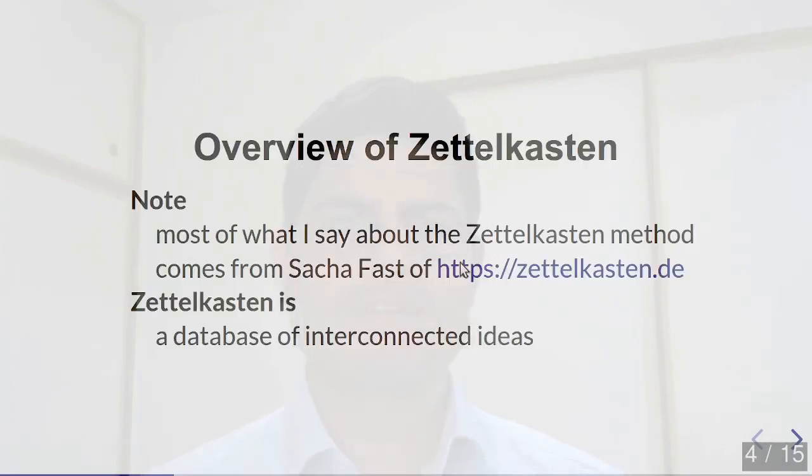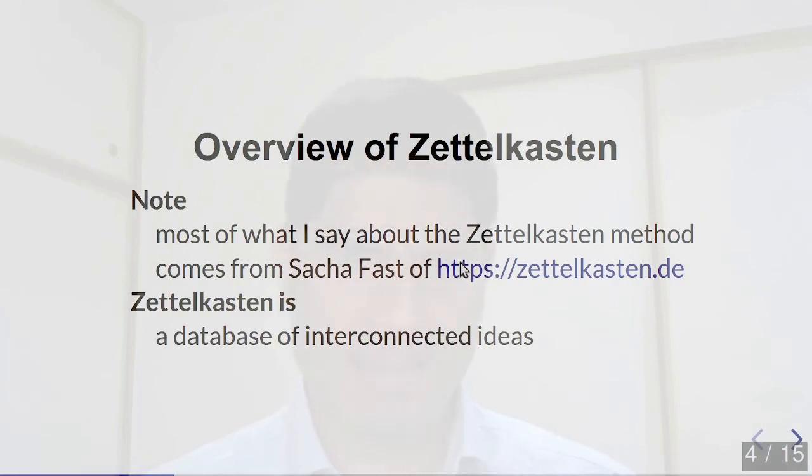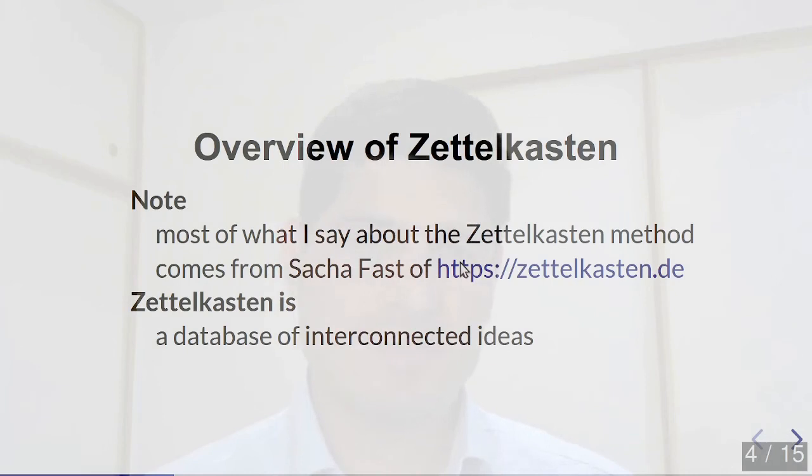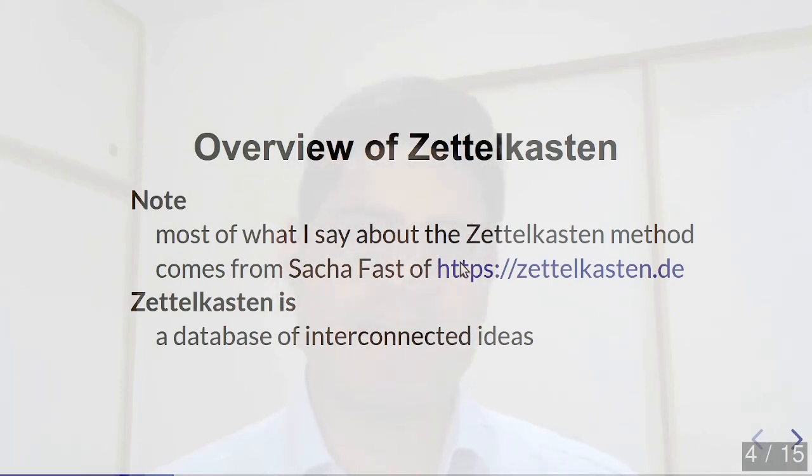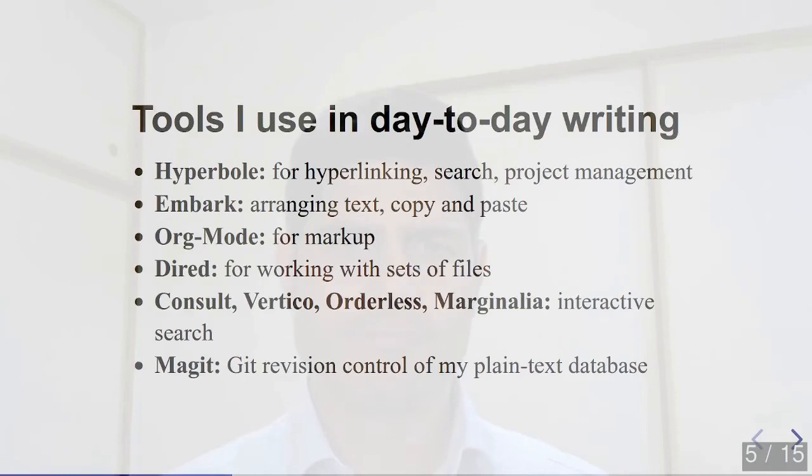So just a quick overview of what Zettelkasten is, and note that most of what I say about the Zettelkasten method comes from a guy called Sasha Faust and his website Zettelkasten.de. So a Zettelkasten is, in brief, a database containing many nodes of interconnected ideas, each idea being a single quantity of knowledge about a paragraph, and links to other related ideas.